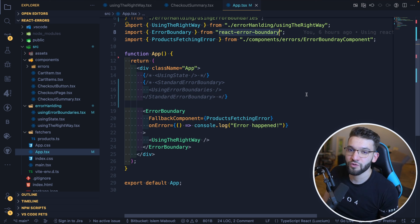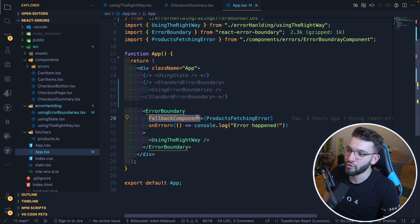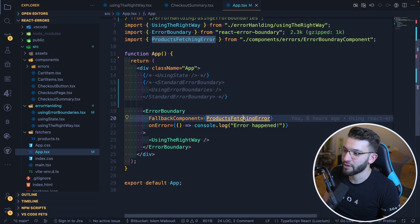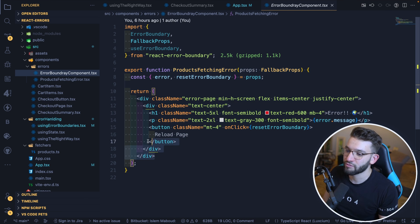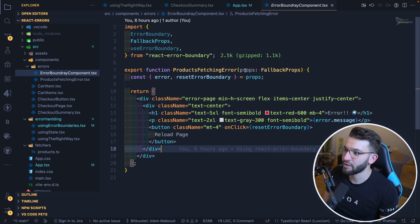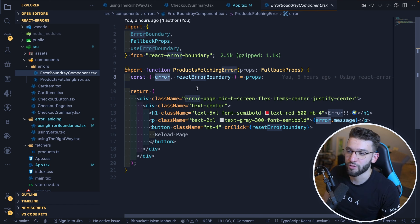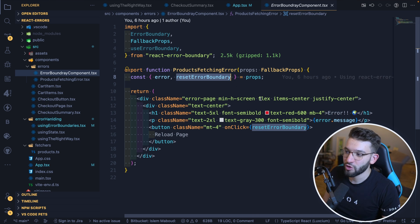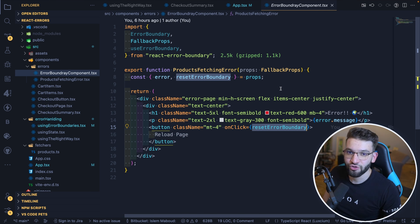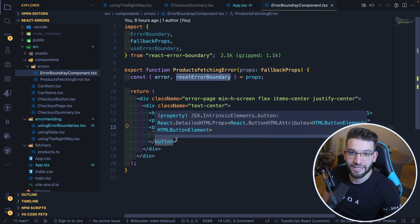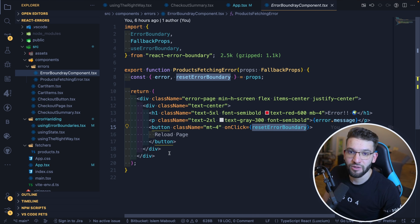You can supply a fallbackComponent prop, which takes any functional or class component. Products fetching error is a functional component — the same component we used before that renders the error UI. It takes fallback props imported from react-error-boundary: the error and a resetErrorBoundary function. The error is the actual thrown error with its message — whether it came from JSX, async fetching code, or anywhere. The resetErrorBoundary function lets you reset the boundary and trigger a re-render, which you can put inside a reload button.